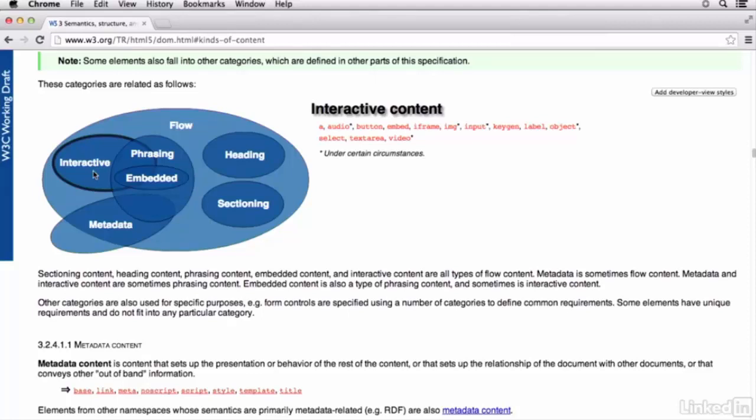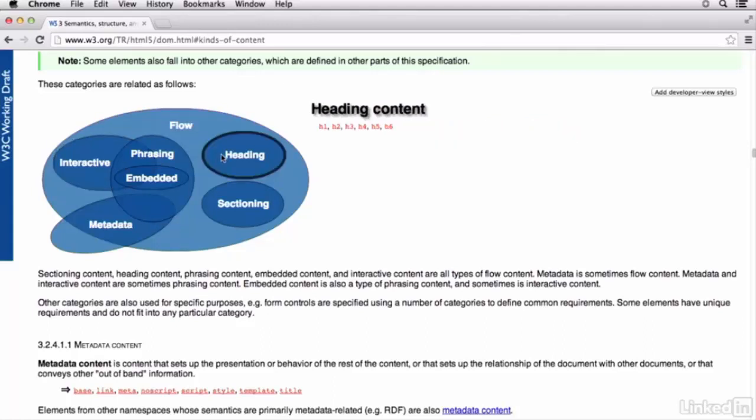Interactive content is any content that's specifically intended for some type of user interaction. So here, you can see we have things like the A, the anchor or link tag that people would click on. You have the button.